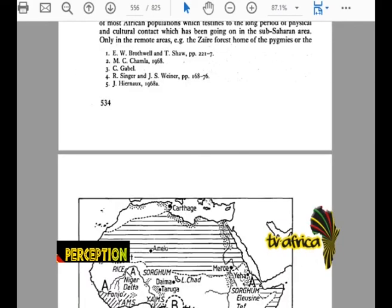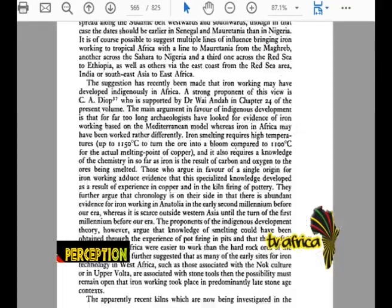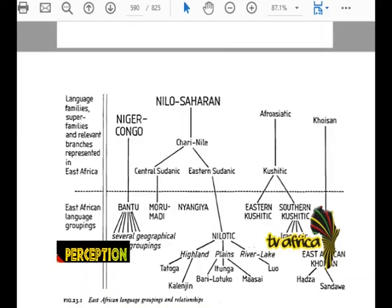Now that is East Africa — hold it there. African language families and relevant branches: representatives of East Africa. Niger-Congo, Nilo-Saharan, the Nile. From Niger-Congo we go to Bantu — several geographical groups: Baganda, Bani. Then the Nuru, Madhi, Nyangia in Eastern Sudanic; Waliba, Nailotic groups: Tatoga, Kalenjin, Lutoko, Maasai, Luo. Then Afro-Asiatic: Cushites — East Cushites and Southern Cushites, Hadza, Sandawe. East African language groupings.